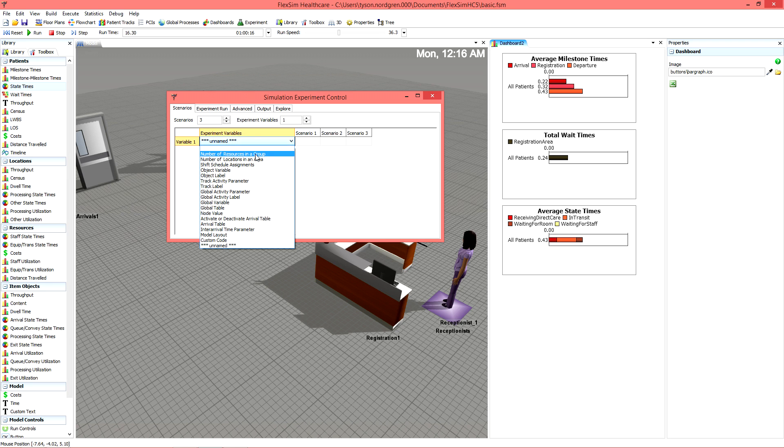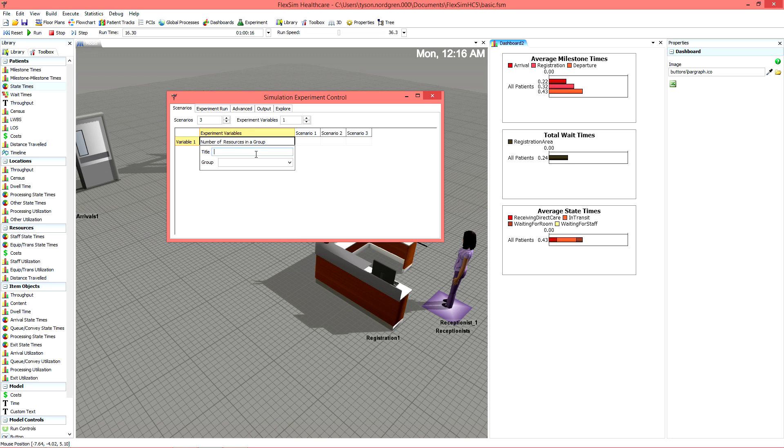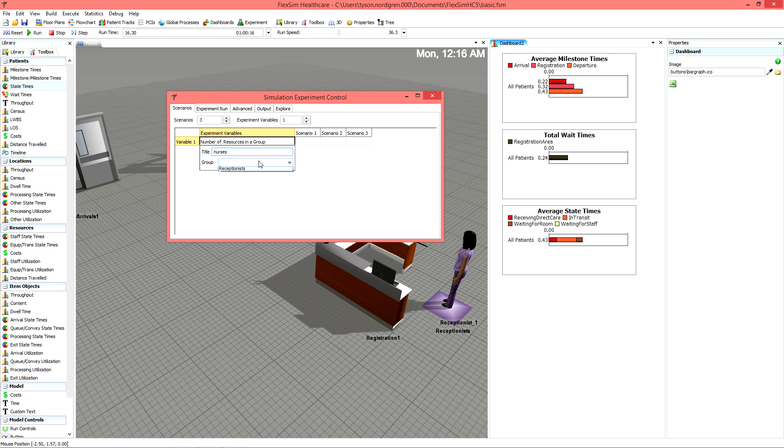For example, you could run an experiment testing one or two nurses in triage and see whether the patient's waiting time is significantly affected by having just one nurse.